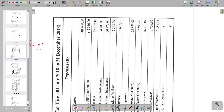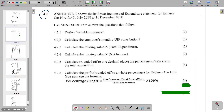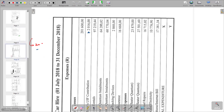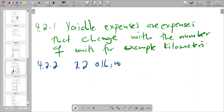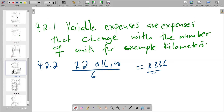For question 4.2.2, to get the monthly UIF contribution we divide R2,016 by 6 months. Dividing gives us R336, and that becomes the answer for 4.2.2.